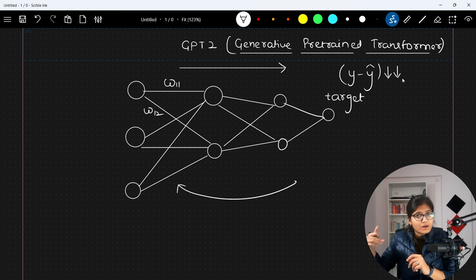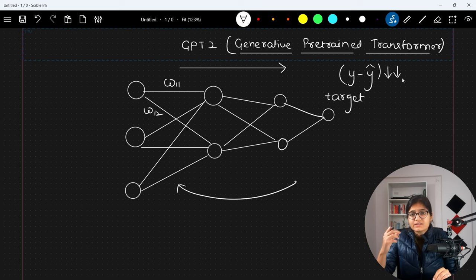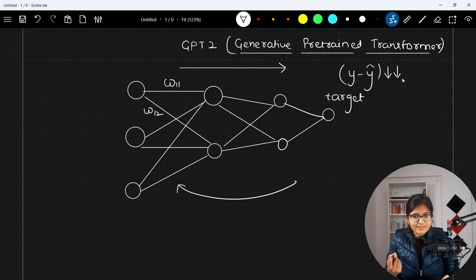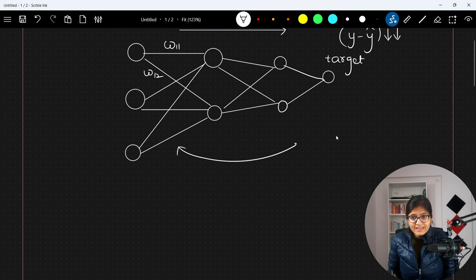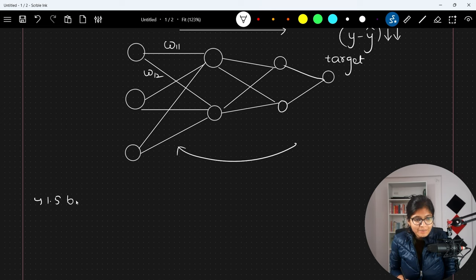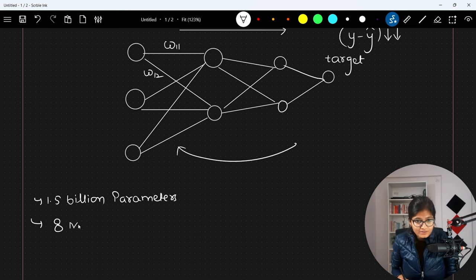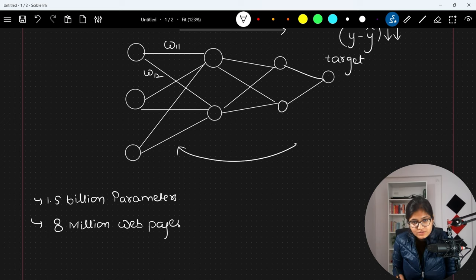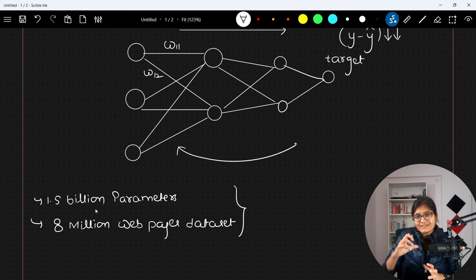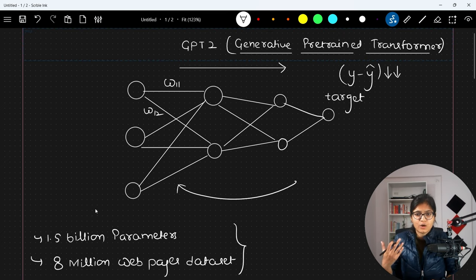Similarly, in a pre-trained model we have a big corpus where a model is already trained. GPT-2 is a pre-trained model which is trained on specifically 1.5 billion parameters, and on a dataset of 8 million web pages. Now you can imagine how big the size is — this is the dataset size in GPT-2.